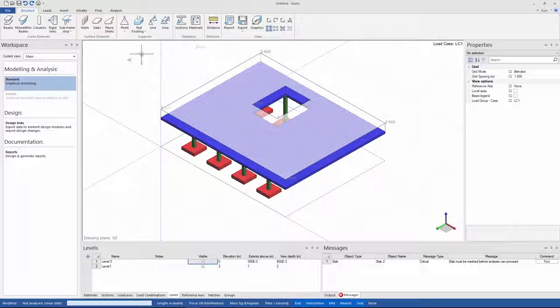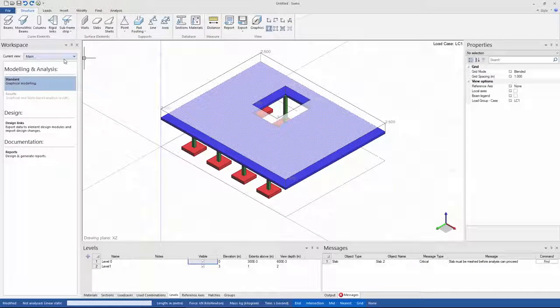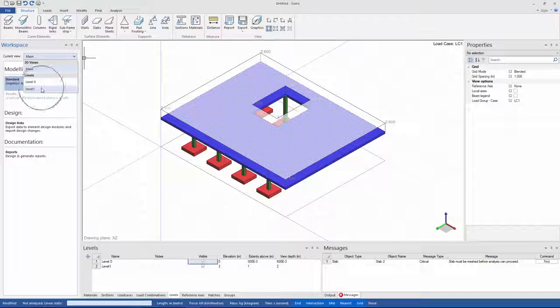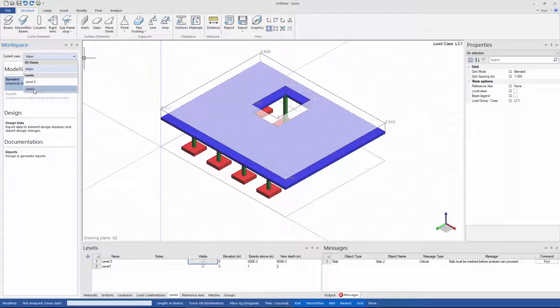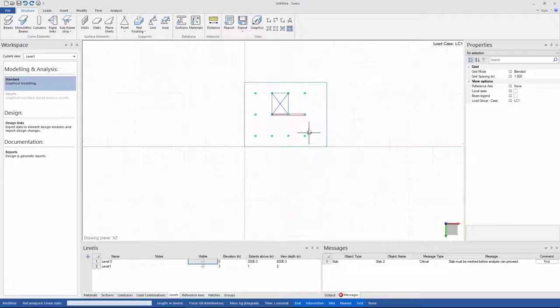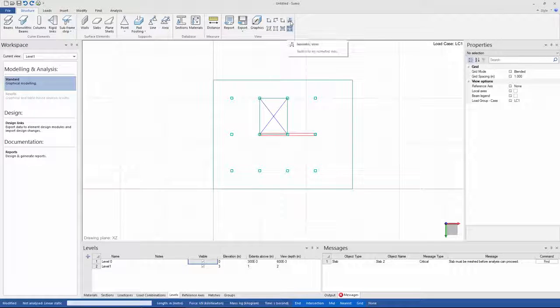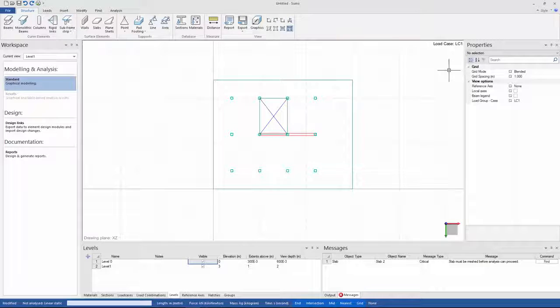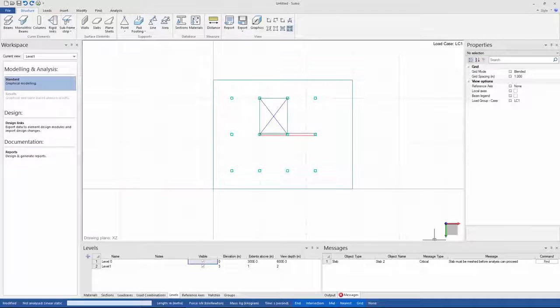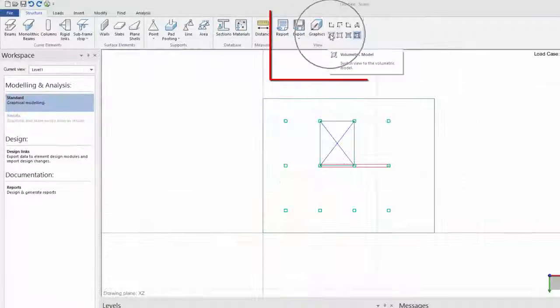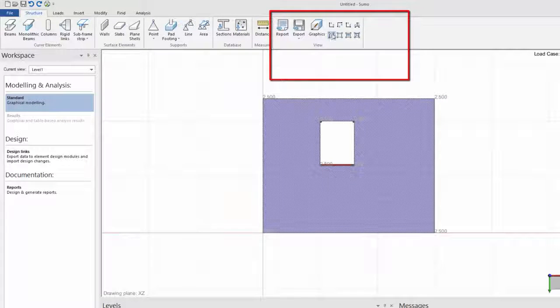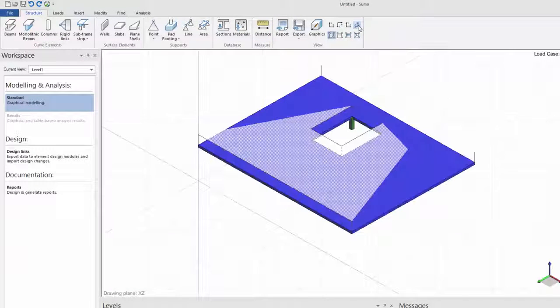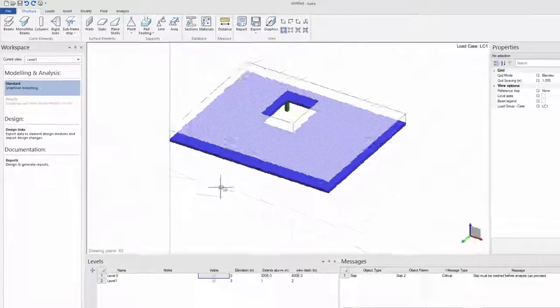In order to activate my level view, I'll go to the workspace panel and next to current view, which is currently set to main, and if I click on the drop down arrow, all of my levels are listed there. I'm just going to select level 1. My model view is now automatically in diagrammatic view, which is no longer greyed out. Just to show, I'm going to set the view to volumetric and isometric so that you can see how Sumo makes a slice through my model on level 1.